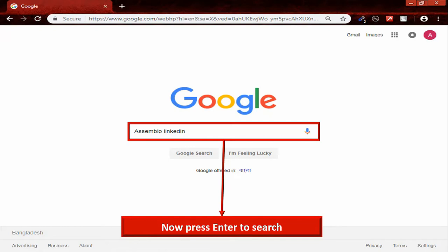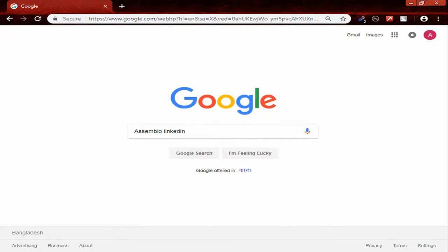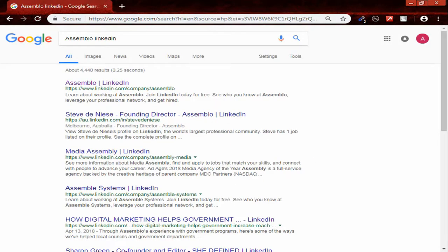Now press enter to search. You can be able to find company LinkedIn profile in the Google first page.